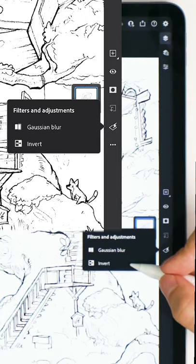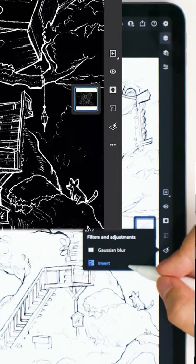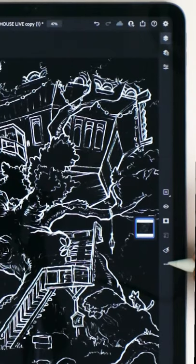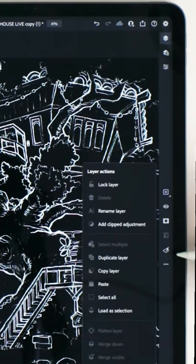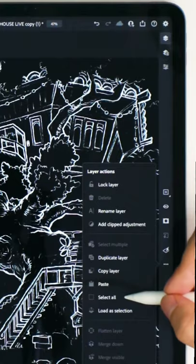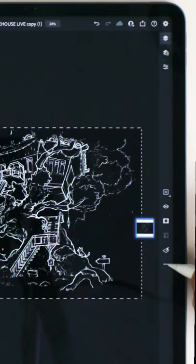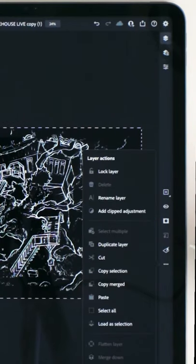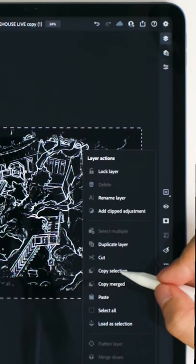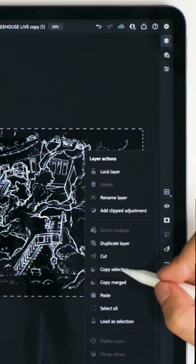Here we are going to first press invert, then we are going to press this three dot icon here and select all, press the same icon again and then copy selection.